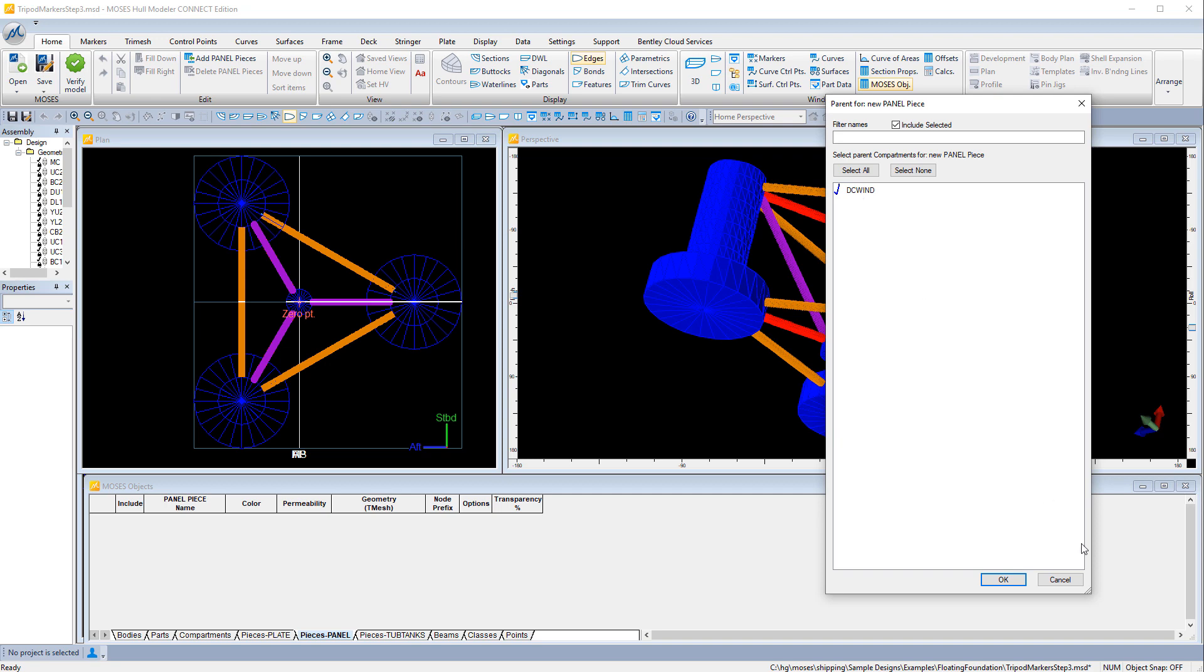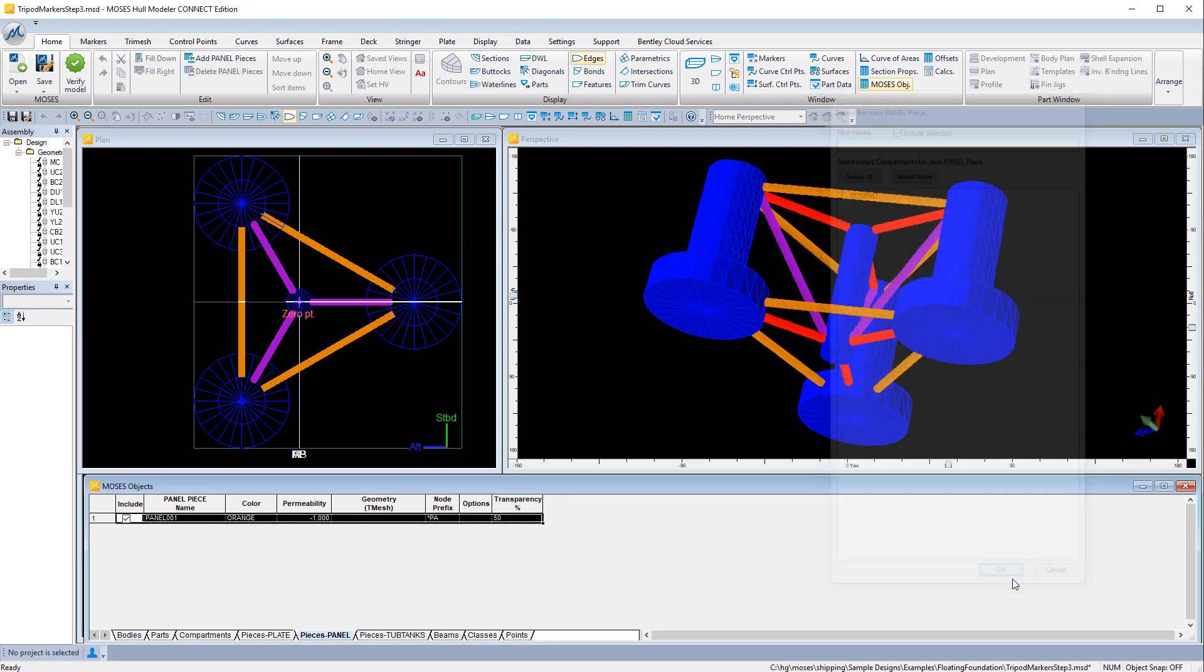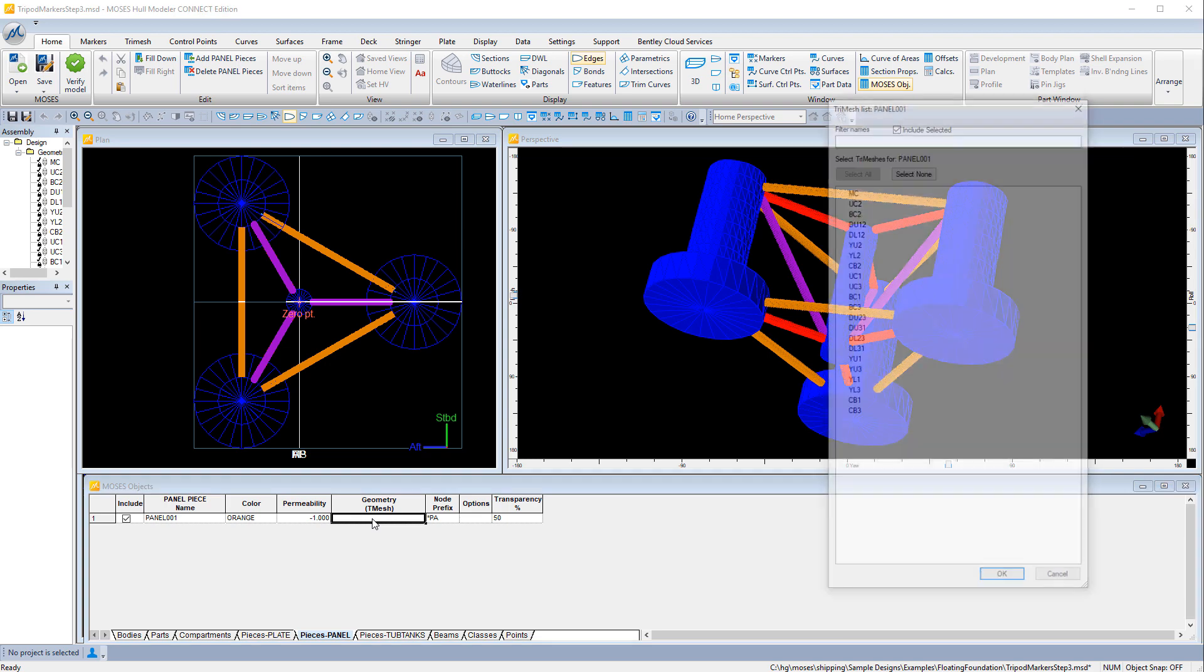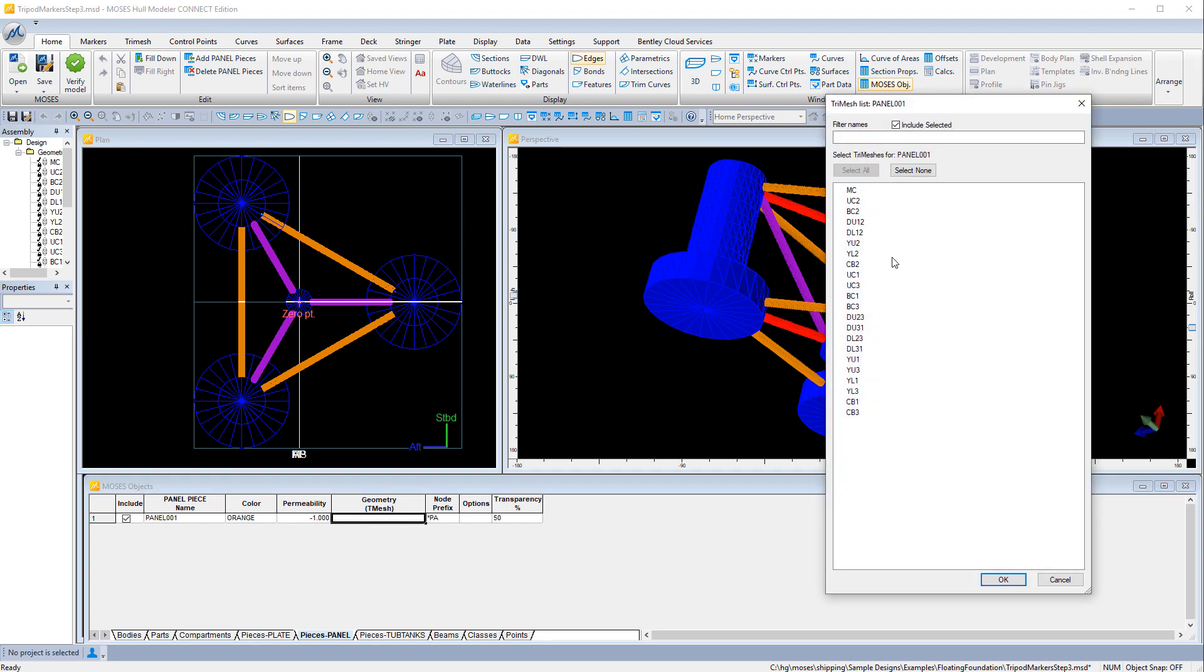We have to say which compartment each panel piece belongs to and then select the mesh geometry for each one.